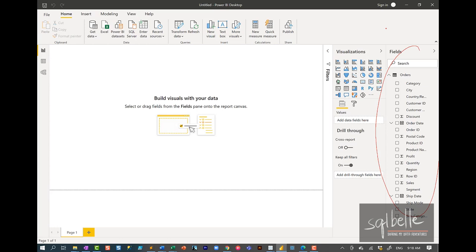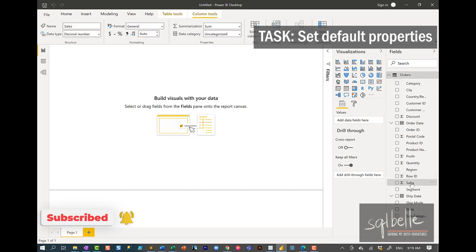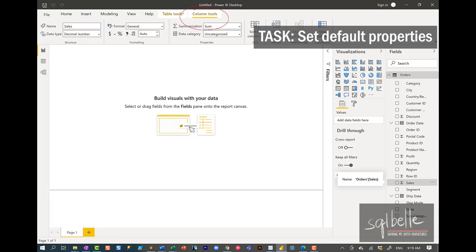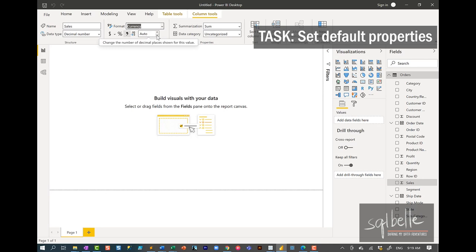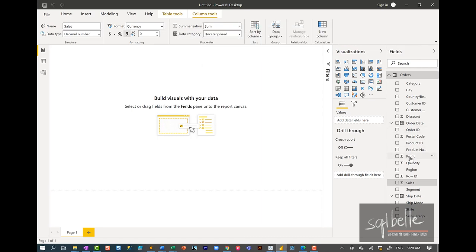Once we load it, we can see all the fields we can work with. Let's start by changing the default property of Sales and Profit to show Currency. Once we click on Sales, we see an option at the top called Column Tools. In Column Tools, we can set default properties so we don't have to change them all the time. Under Format, we change this to Currency and adjust the number of decimal places. We can also find the default summarization there. Let's do the same for Profit — clicking on Profit, going to Format, and setting it to Currency.